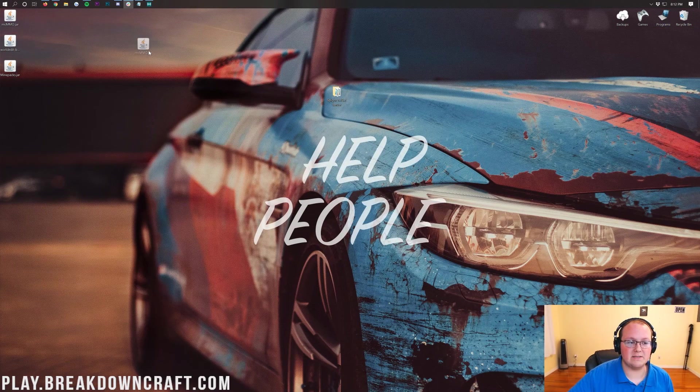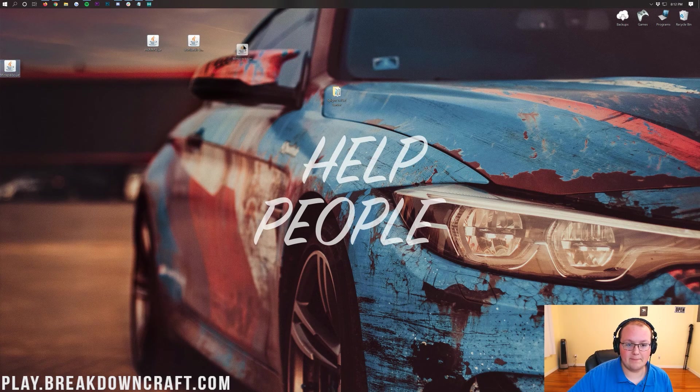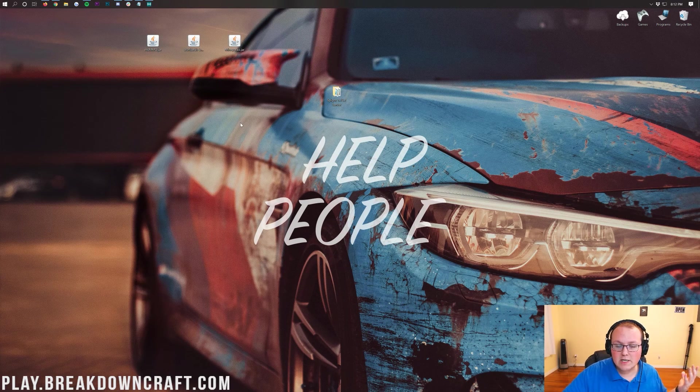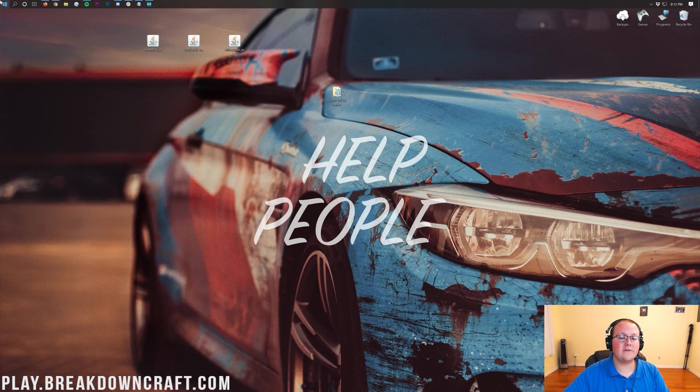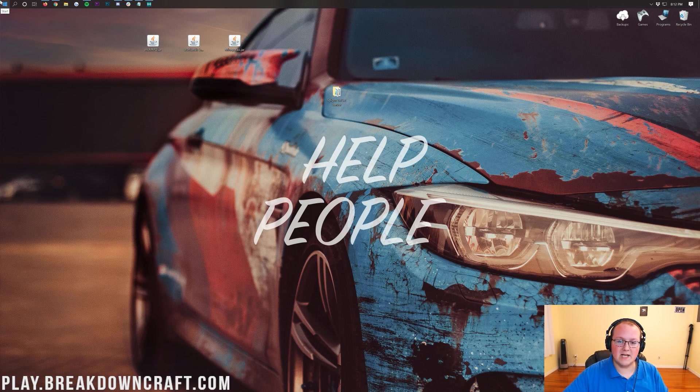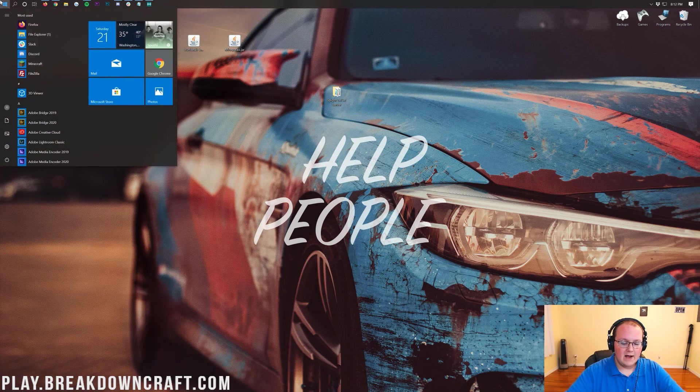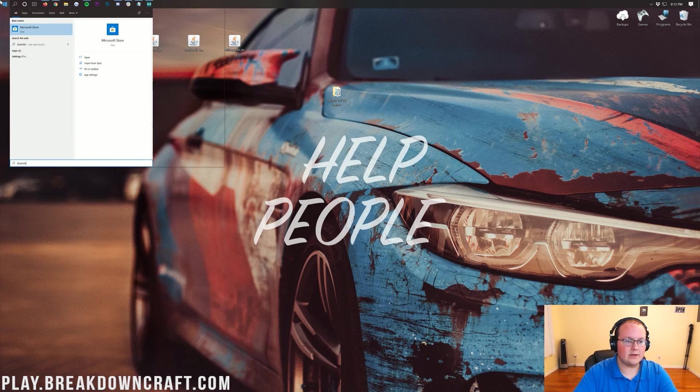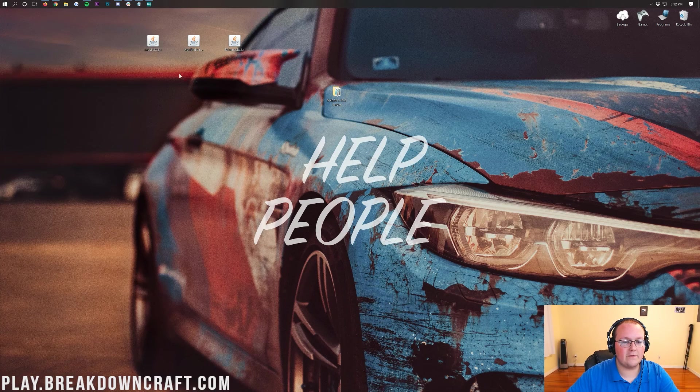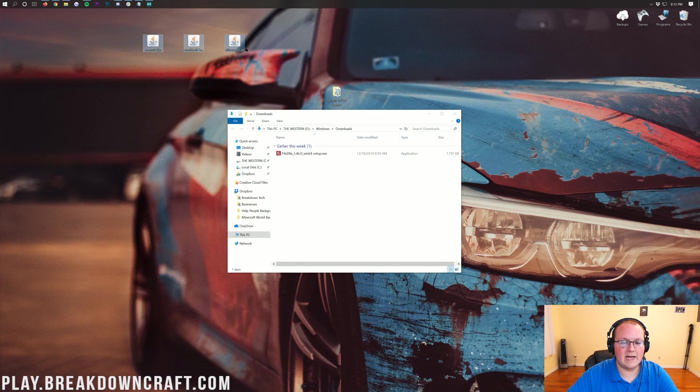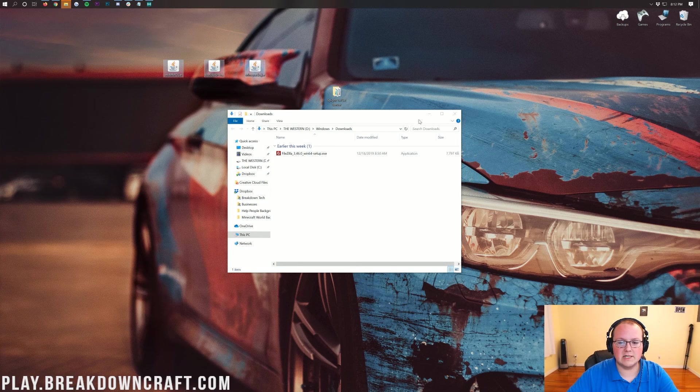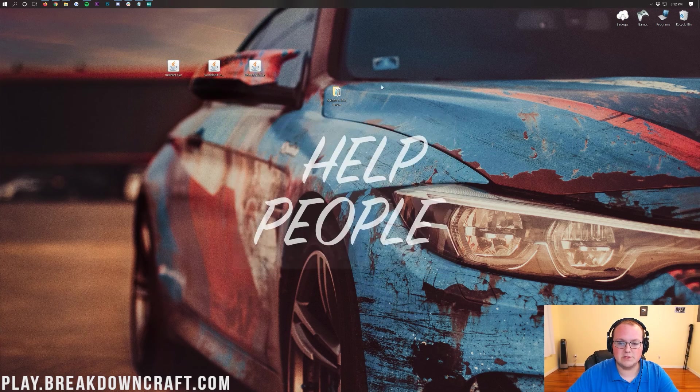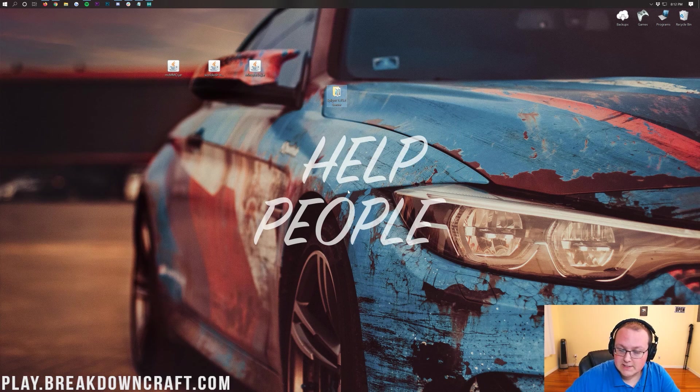On our desktop, we have MCMMO, WorldEdit, and MinePacks. These are on our desktop, but they'll be in your Downloads folder, which you can find by clicking the Windows icon at the bottom left of your screen and typing in Downloads. You'll have this Downloads folder. Click on that, and in here you'll find all your plugins. Drag them to your desktop for ease of use.